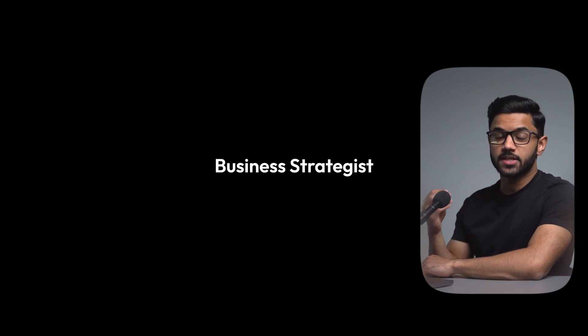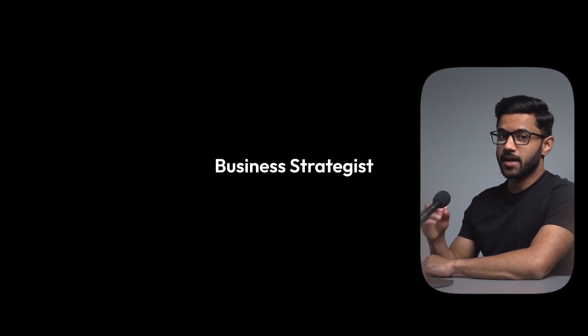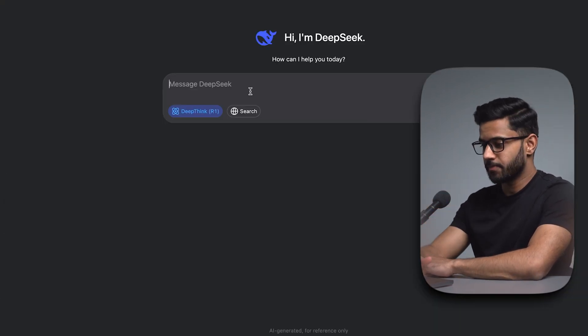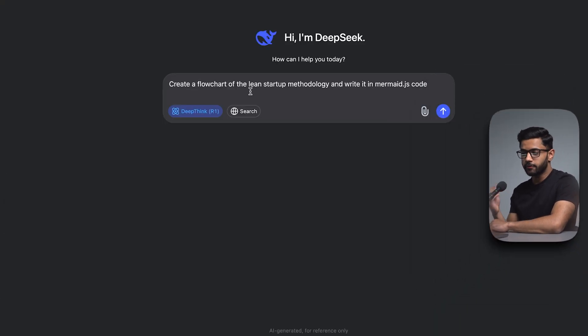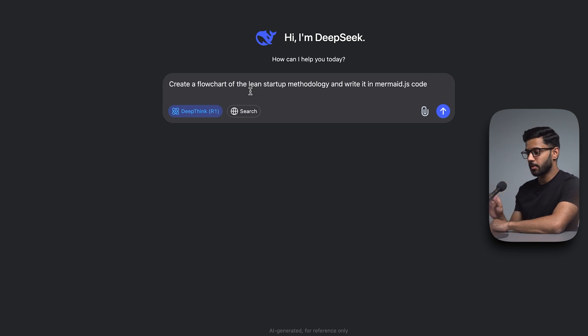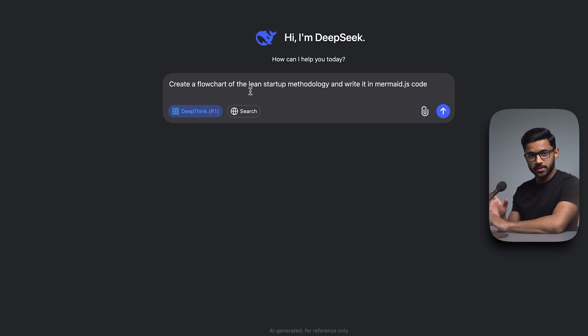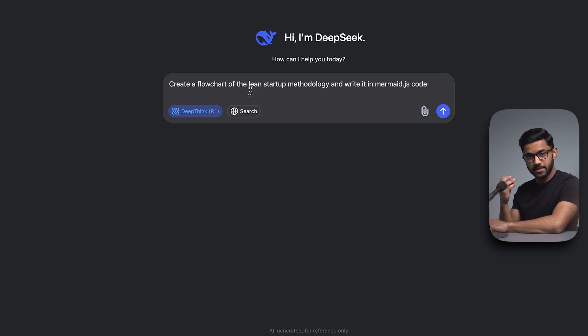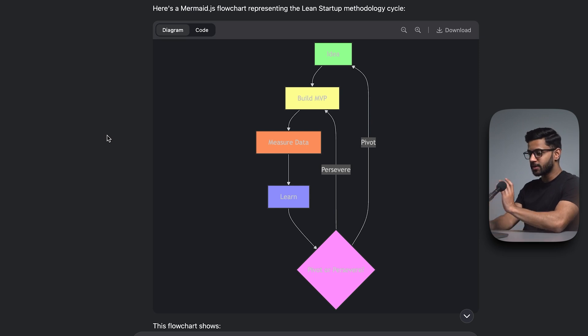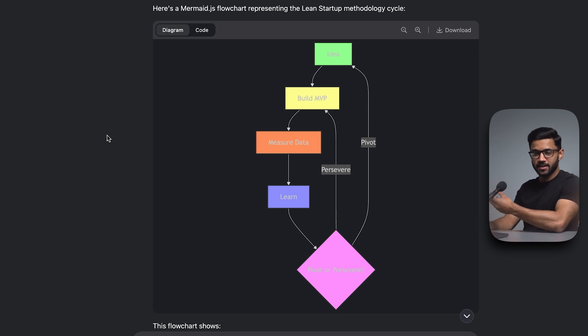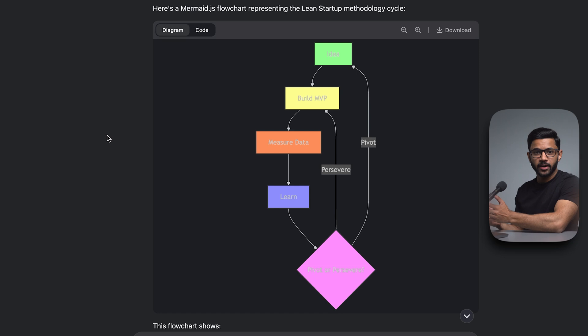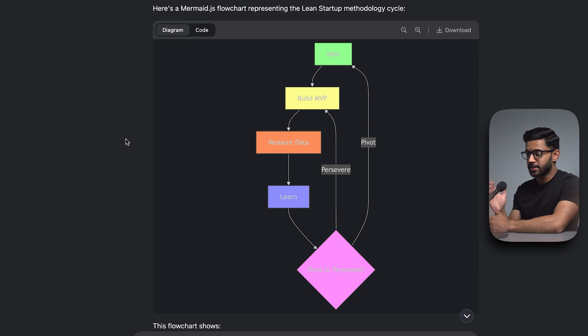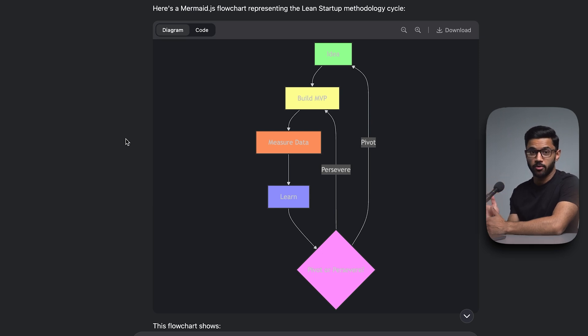Use case number eight is to use DeepSeek as a business strategist. Create a flow chart of the lean startup methodology and write it in mermaid.js code. Now the reason I'm doing this is because I want to be able to visually see the flow chart. How good is this? DeepSeek has now produced a flow chart and it's even color coded it to make it easier to understand. Of course, I can keep iterating it. And there's a number of different business strategy questions that I could ask DeepSeek. But you can see it's already done a fantastic job on the first prompt.